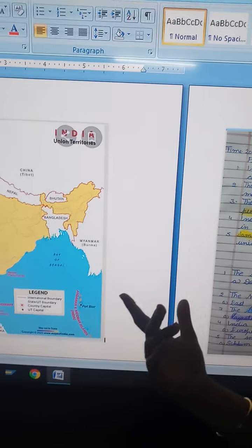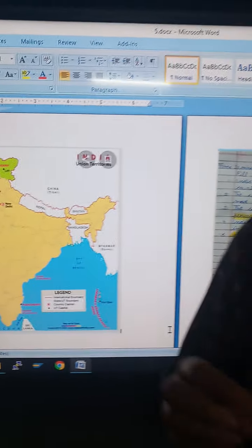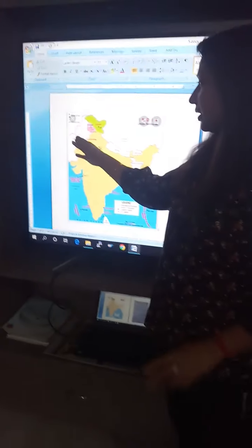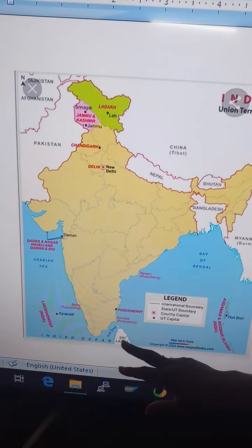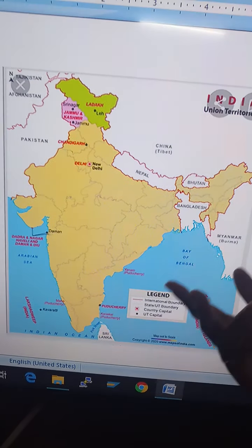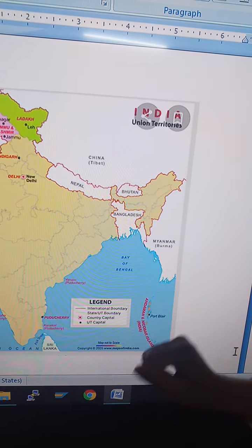Before starting this chapter, I have already explained that India is located in the Asia continent, and Asia is the largest continent in the world. I also told you that the Tropic of Cancer passes through India. I also explained the neighboring countries of India like Pakistan, China, Nepal, Bhutan, Bangladesh, Myanmar, and Sri Lanka.